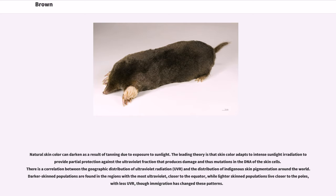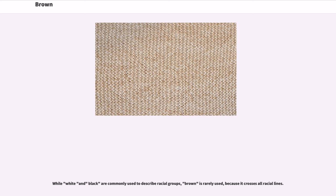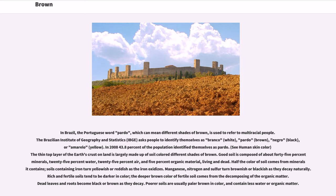The leading theory is that skin color adapts to intense sunlight to provide partial protection against the ultraviolet fraction that produces damage and mutations in the DNA of skin cells. There is a correlation between the geographic distribution of ultraviolet radiation (UVR) and the distribution of indigenous skin pigmentation around the world. Darker skin populations are found in regions with the most ultraviolet, closer to the equator, while lighter skin populations live closer to the poles, though immigration has changed these patterns. While white and black are commonly used to describe racial groups, brown is rarely used because it crosses all racial lines. In Brazil, the Portuguese word 'pardo,' which can mean different shades of brown, is used to refer to multiracial people. In 2008, 43.8% of the Brazilian population identified themselves as pardo.